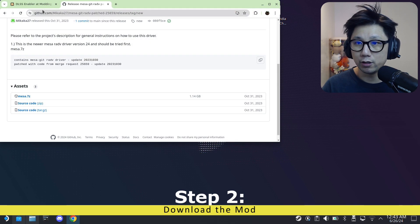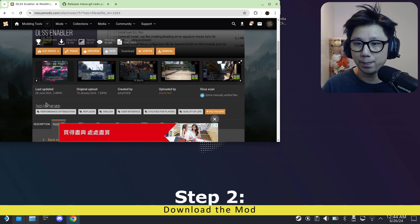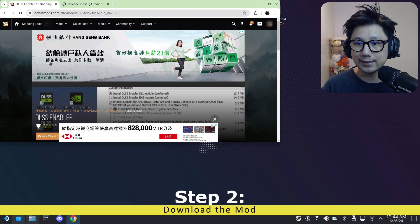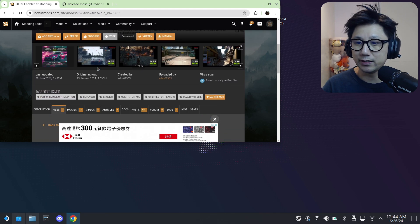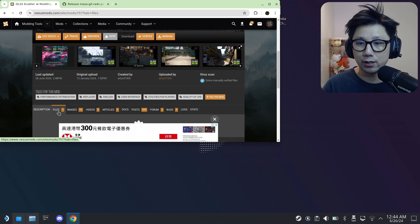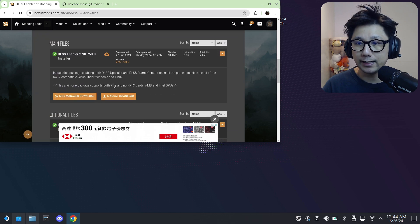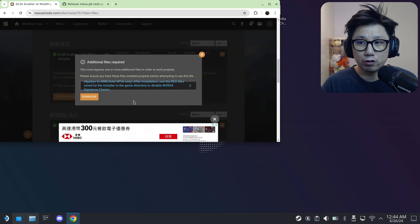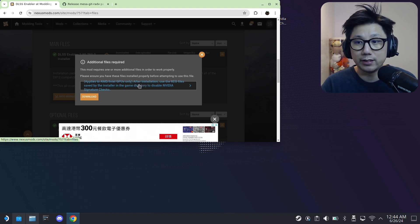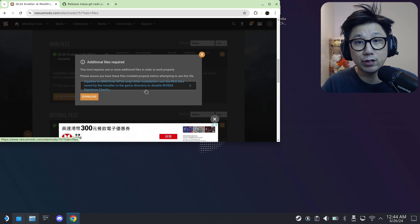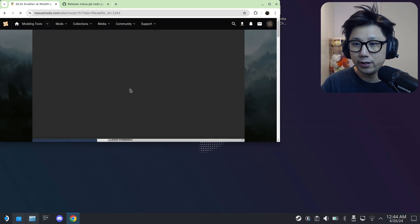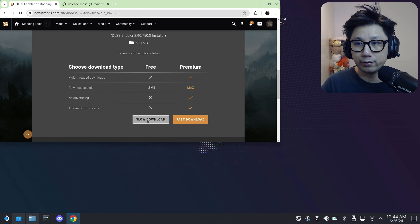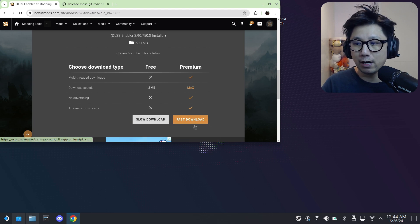The second thing you need to do is download the mod. The mod is right here, I'll link it in the description. It's at Nexus Mods and it's called DLSS Enabler. It's a free mod. Once you're here, go to Files and then get the latest version. Manual download. Make sure you're already logged into Nexus Mods because you need to be logged in to download these files.